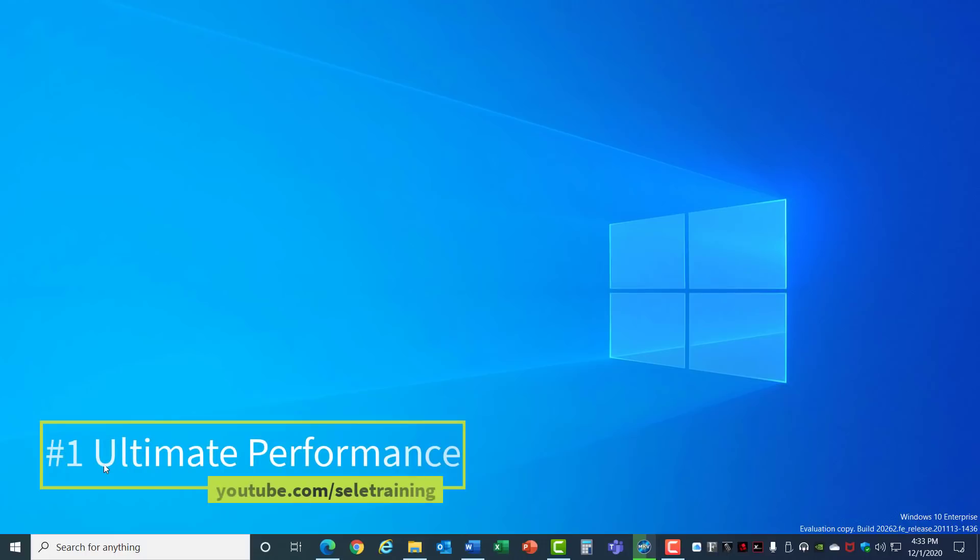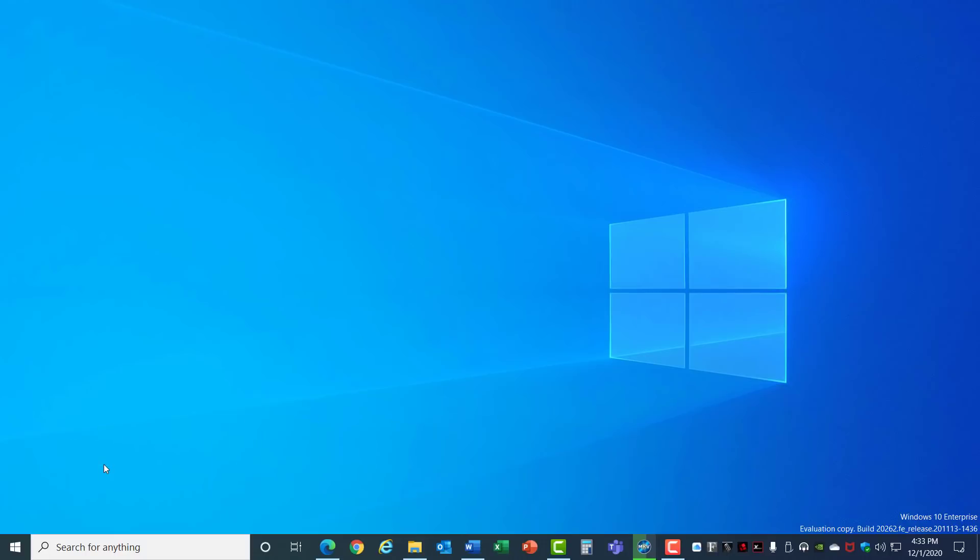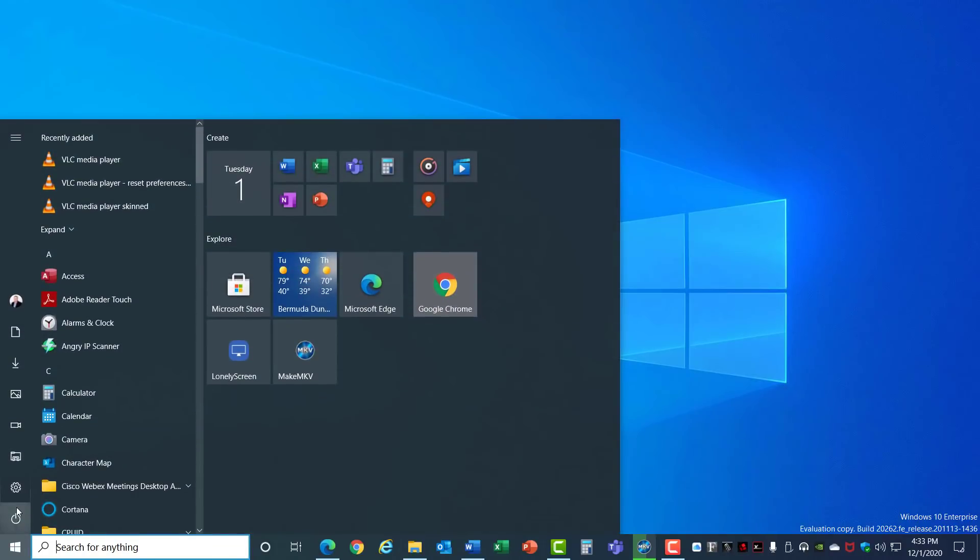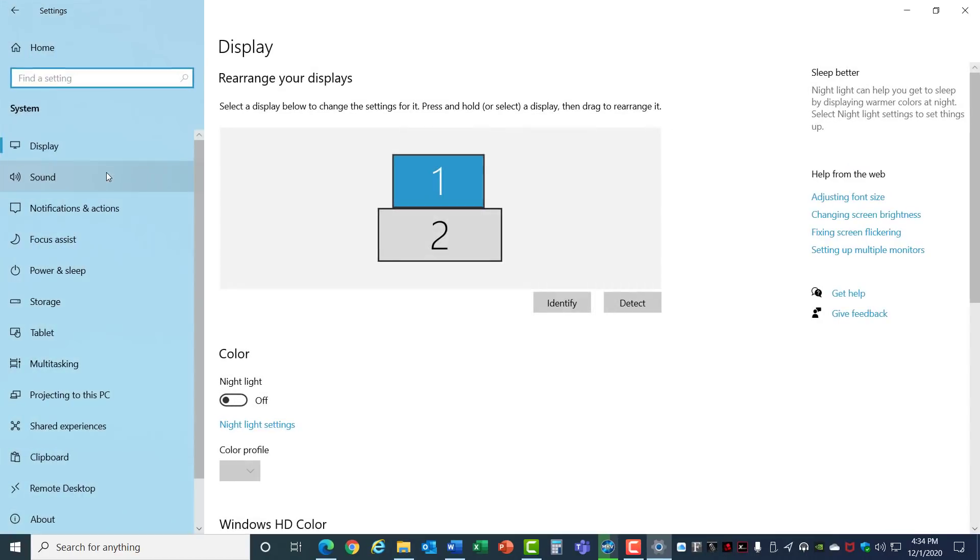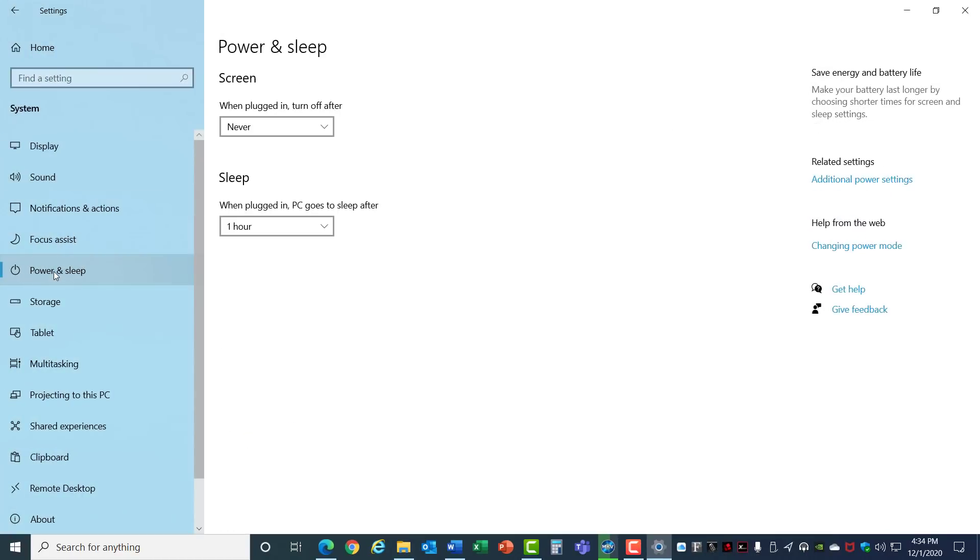1. Ultimate Performance. Your Windows 10 PC actually has a speed setting, so why not set it? Let's go to the Start menu, into Settings, System, and select Power and Sleep. Over to the right, click on Additional Power Settings.